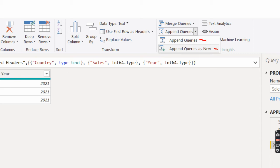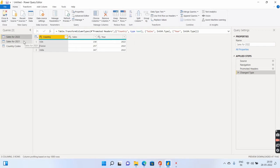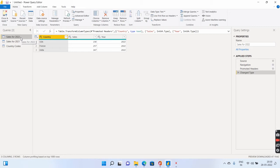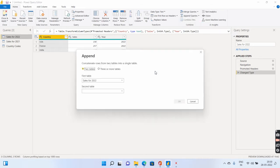Append queries, the top guy over here, it does not create a third table. So if you select 2022 only, what it will do, it will combine both the sales of 2021 and 2022 into 2022 without creating a third table. This is an important point. Please remember this. So for the sake of simplicity, what we will do is we will just go to append queries and we will say append queries as new.